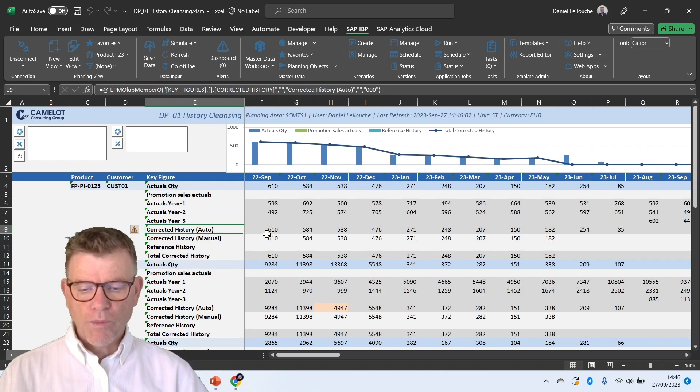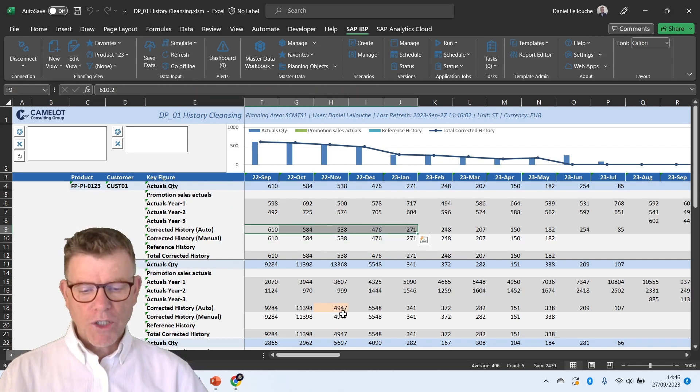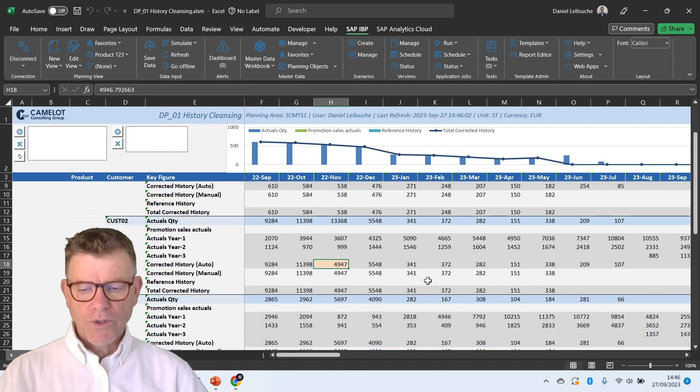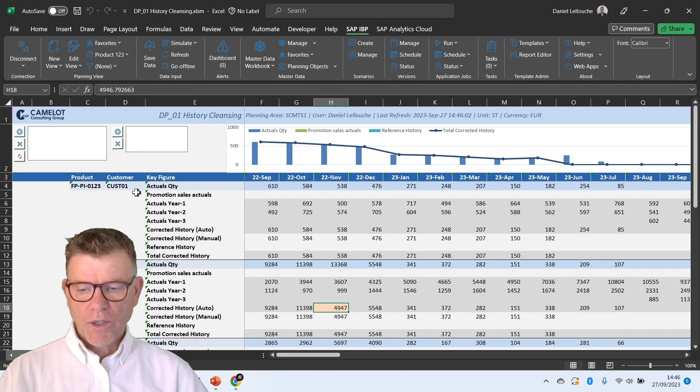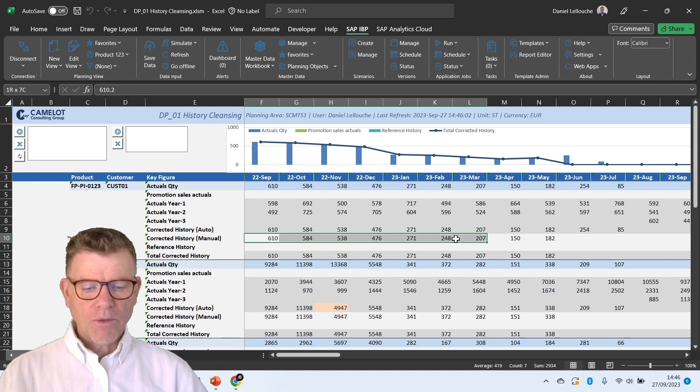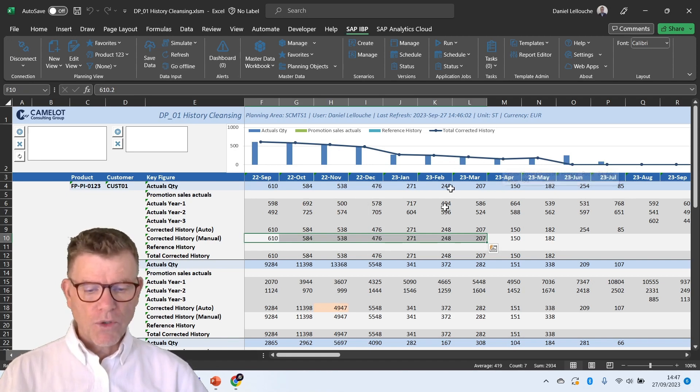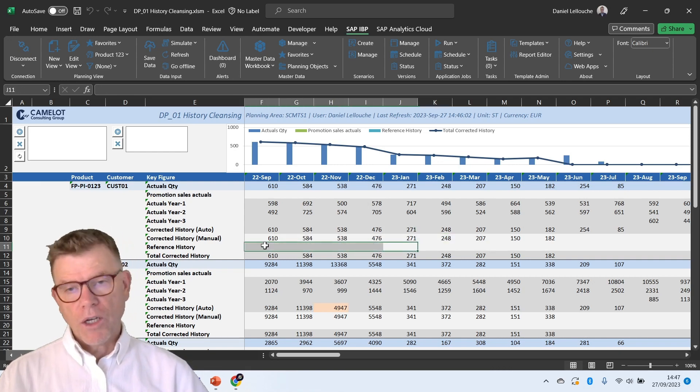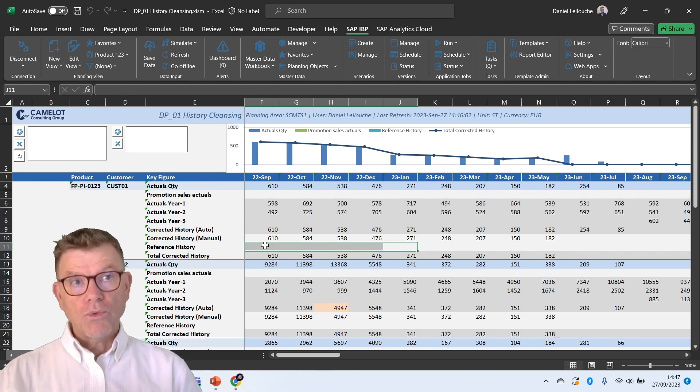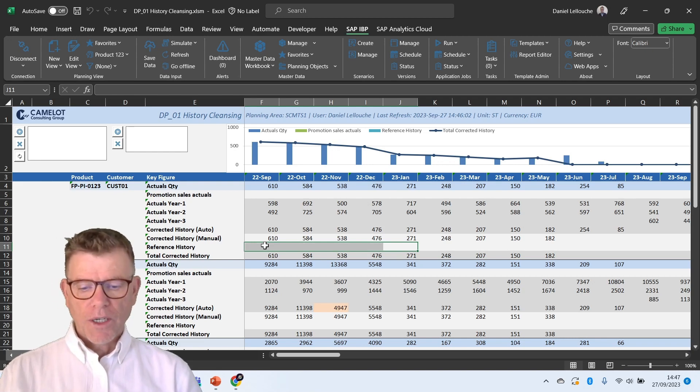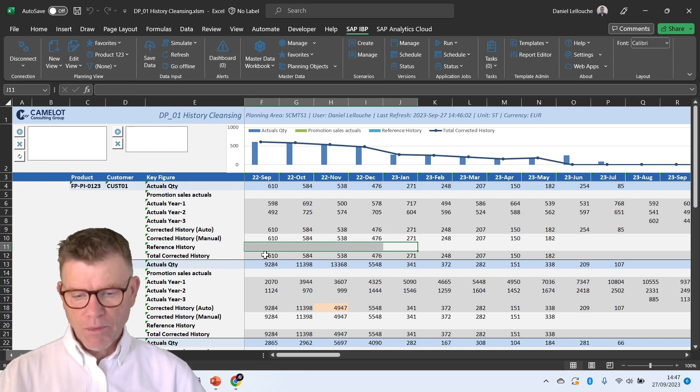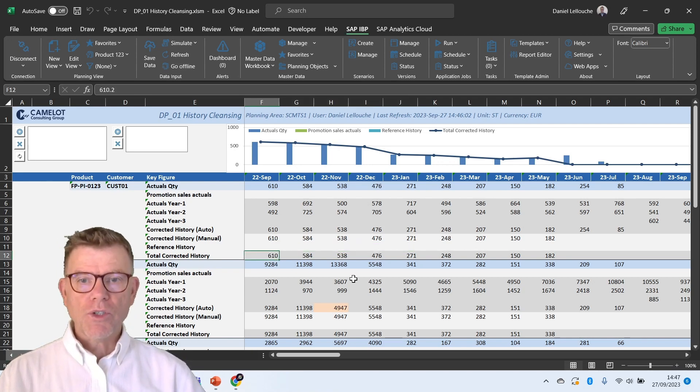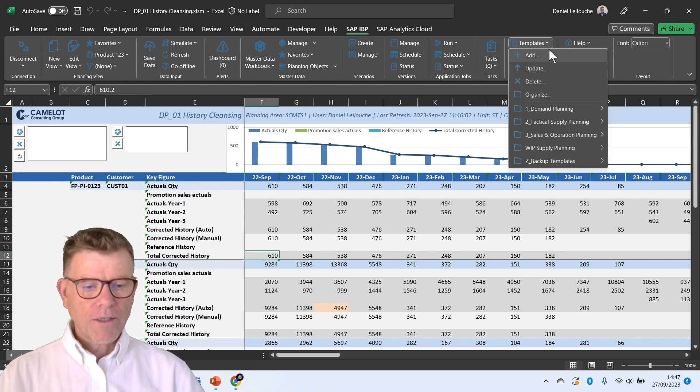And when I do that, the system calculates an automatic historic cleansing and possibly with some change, like we can see here that there was a change during the last calculation for this customer and product and end customer. Then after that, you are left with the capabilities to update manually some further values versus the automatic correction. You can also define a reference history in terms of product lifecycle management, where you want to inherit historical data from another product in order to later calculate your forecast. All this becomes the so-called total corrected history, which becomes the entry for statistical forecast.